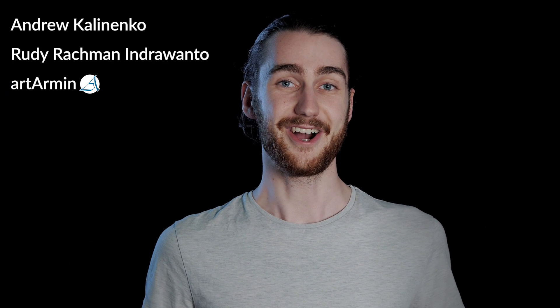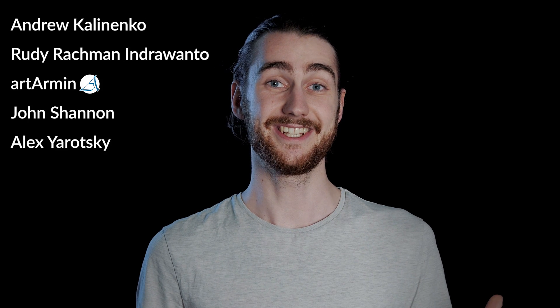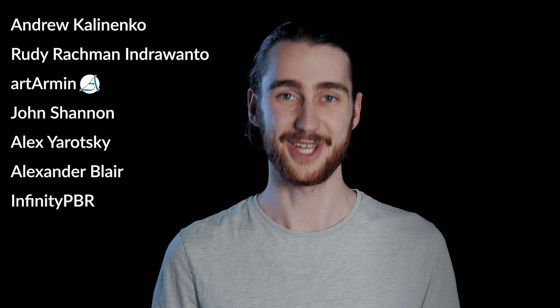Also, special thanks to Andrew Kilnenko, Rudy Androvanto, Art Armin, John Shannon, Alex Jarotsky, Alexander Blair, and Infinity PBR for their support on Patreon.